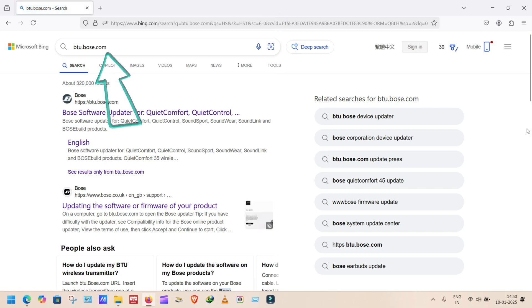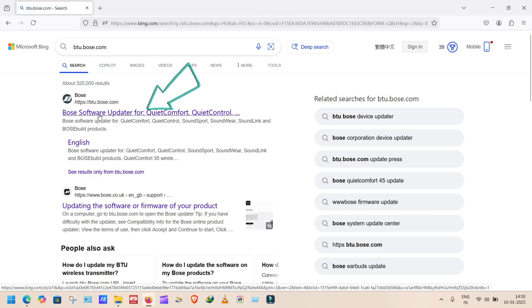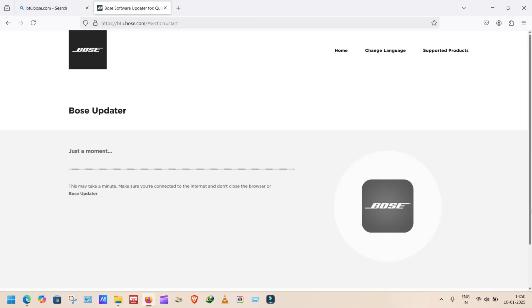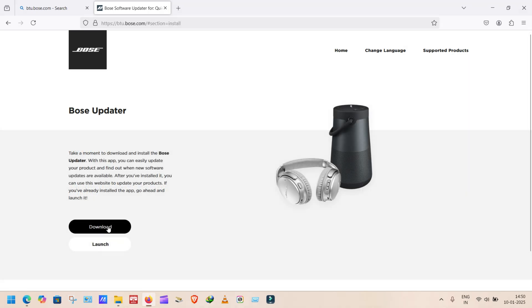Go to Google and search btu.bose.com and then click on this link. Wait for a moment. A download option is getting here.